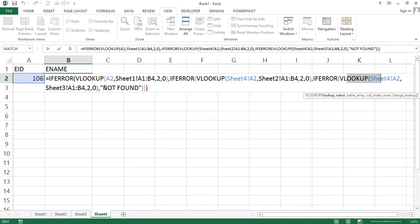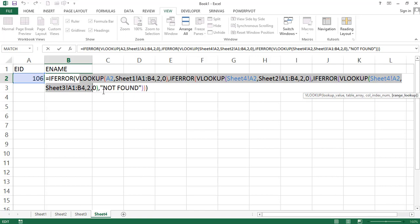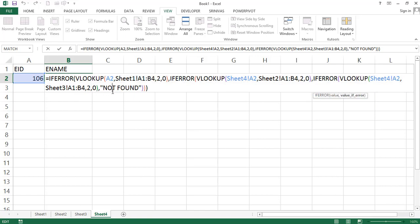Lookup value, table array, column index number. See, if it is not match, if it is not did, that lookup value in all the three sheets will get not found message. That is called error message because just we are giving inside the if error, VLOOKUP function. That's why we can write not found means any error message.